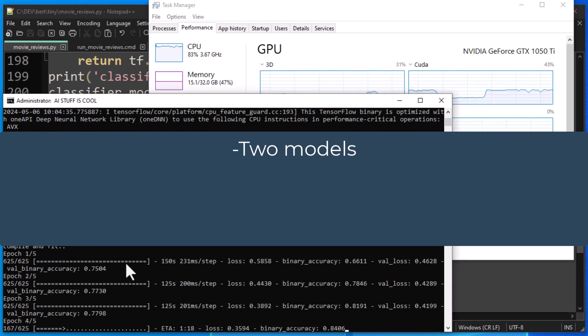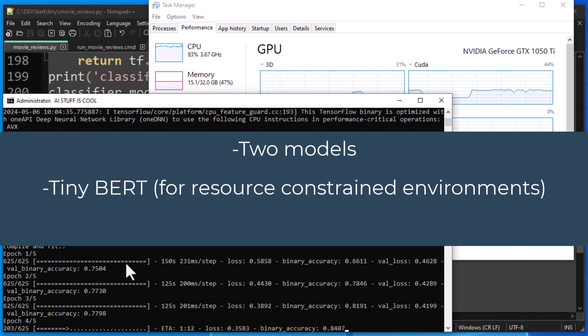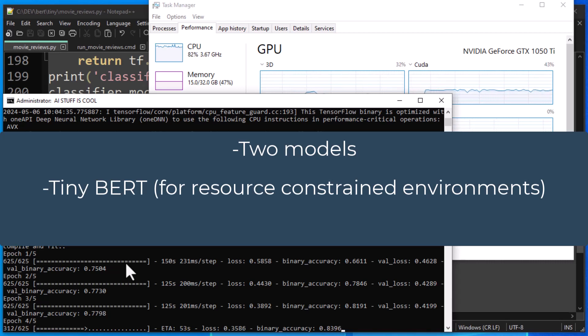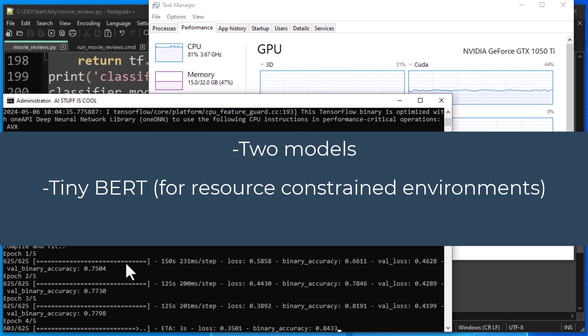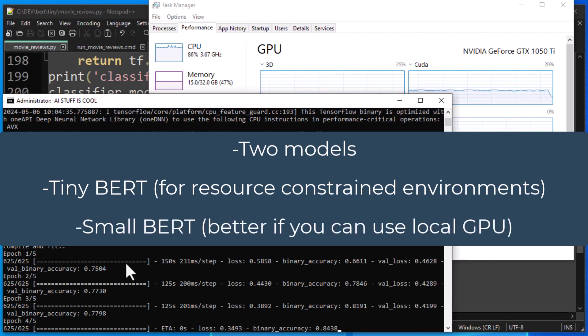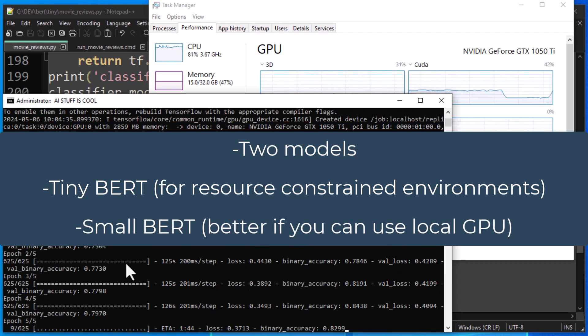And the first one will be TinyBERT, and we'll see what kind of results we get with TinyBERT, which is a very small BERT implementation that allows you to run on limited hardware. And then we'll run SmallBERT, which is a little bit more powerful. And we're going to also run that on our local computer using our GPU.